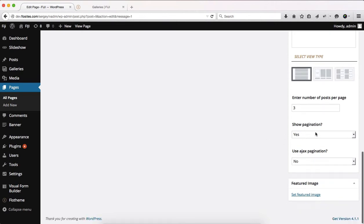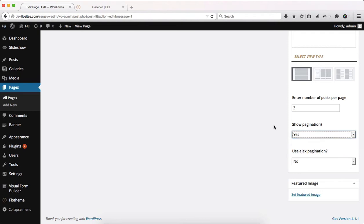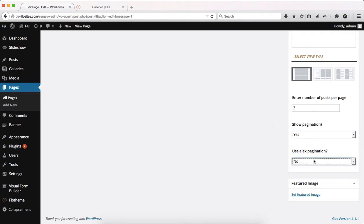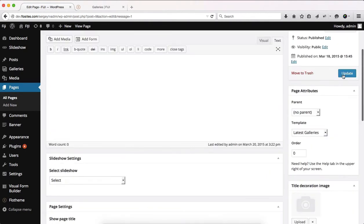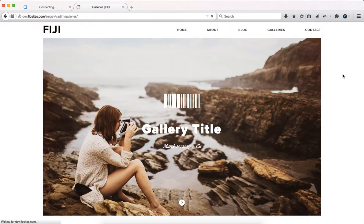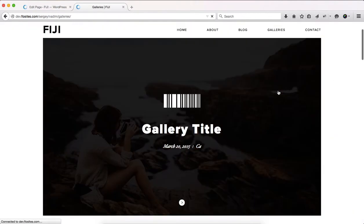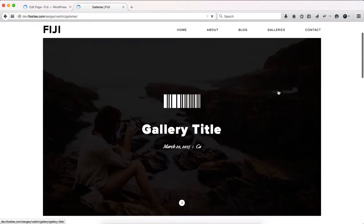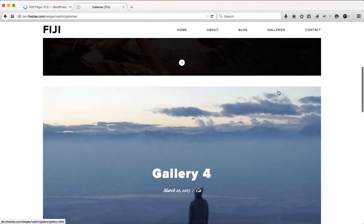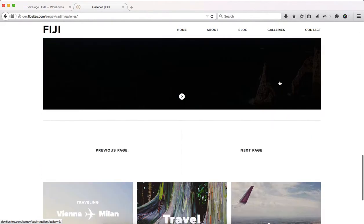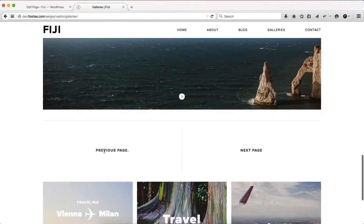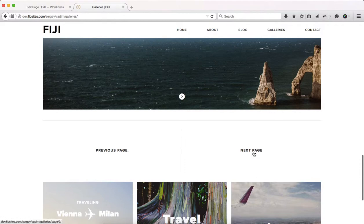At the bottom, I can select whether or not I want to showcase pagination and then also select the type of pagination I want to use. Currently, it's set to no. If we just go over here and refresh the following page, you'll see that once we scroll to the bottom of that page, we have only three posts. We have previous page and next page.